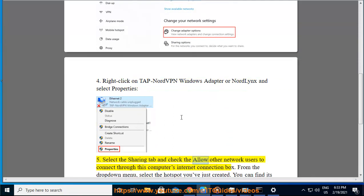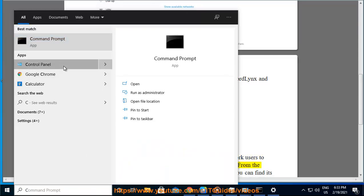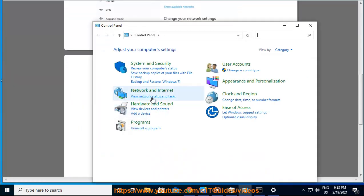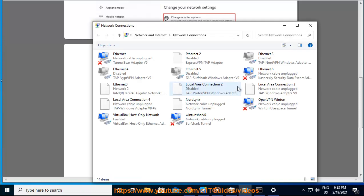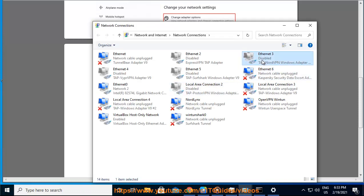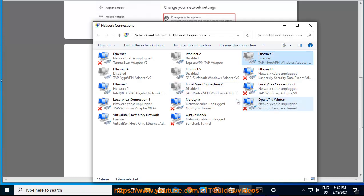Select the Sharing tab and check the 'Allow Other Network Users to Connect through this computer's Internet Connection' box. From the drop-down menu, select the hotspot you've just created. You can find its name above the adapter tagged as Microsoft Wi-Fi Direct Virtual Adapter.